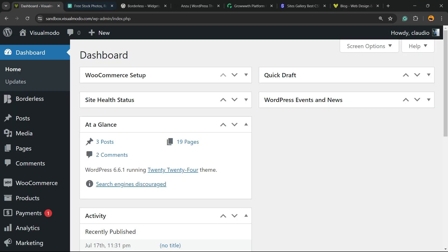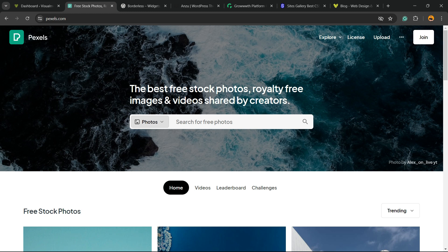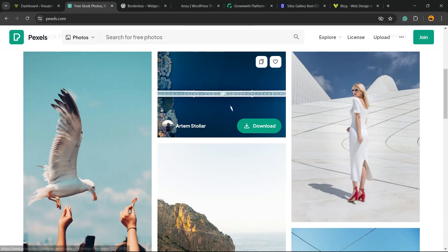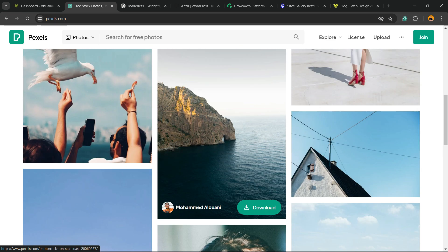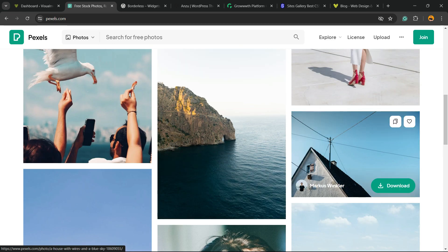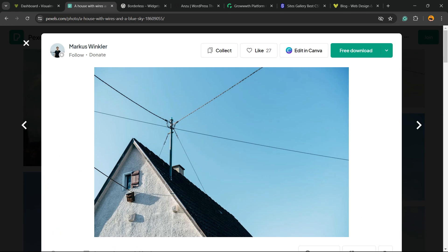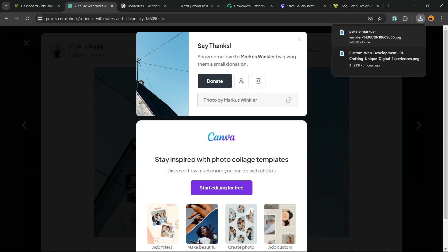First thing, we need to find the image. So go to pexels.com. Right here, you have a stock free website where you can find free pictures. I think I'm going to use this one. I'm going to click on free download. Now the image is there.